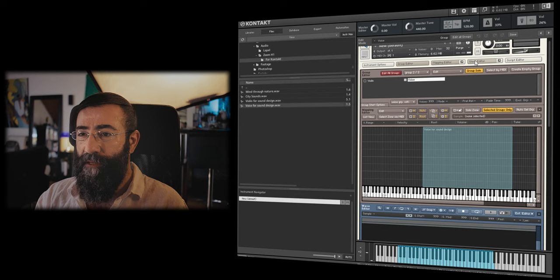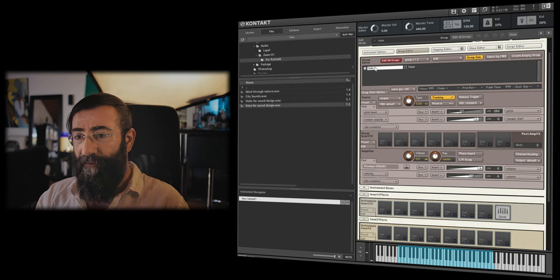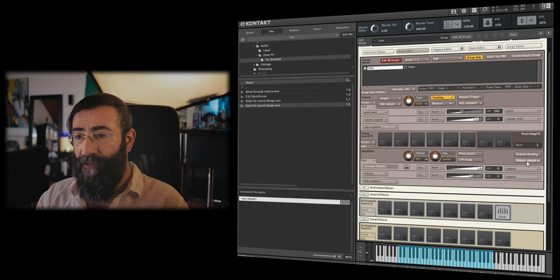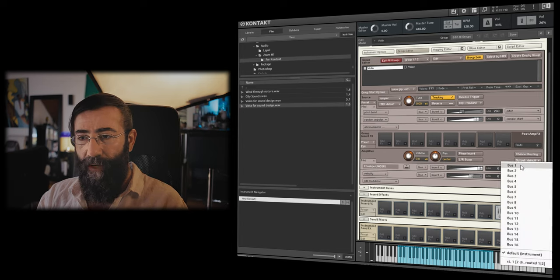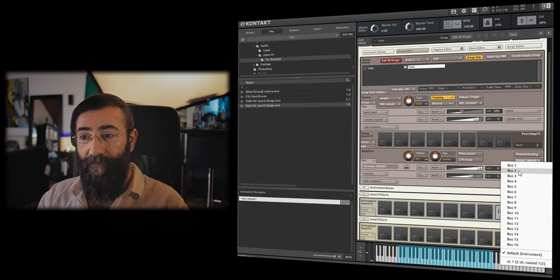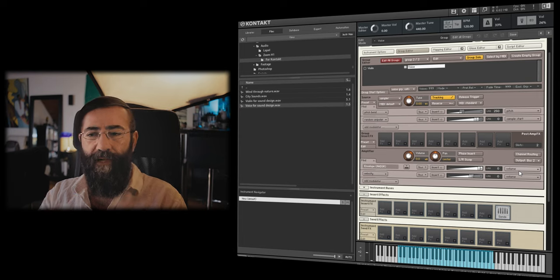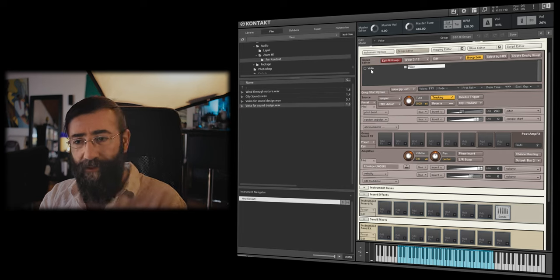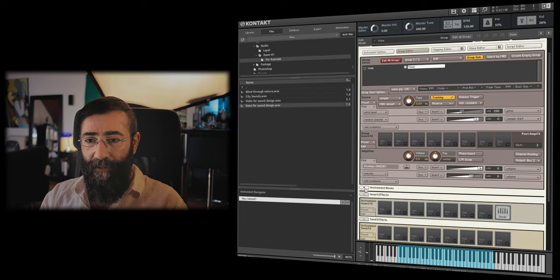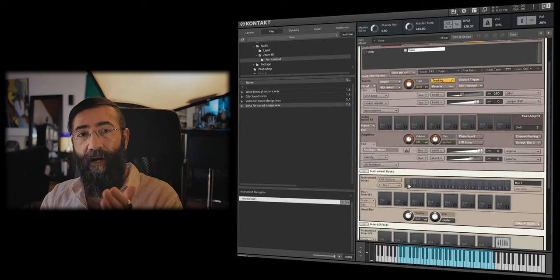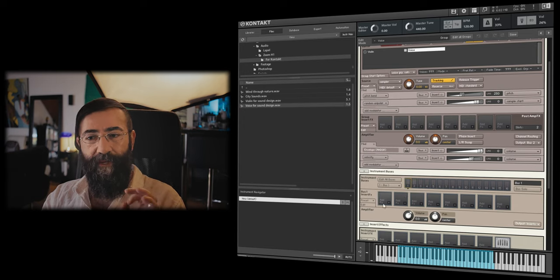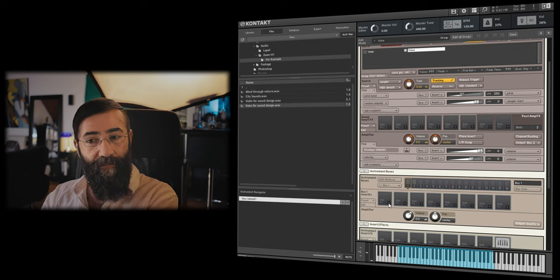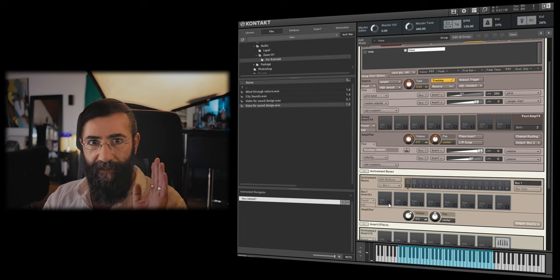So now for the secret sauce. Let me close the wave editor and the mapping editor. If I click on the violin group, you can see in its amplifier section that the output is set on default. I want to select bus 1. I will click the voice group and I will set it to bus 2. You can view buses as little audio channels where the output of each group can be routed to. Now, where are the buses? Let's open now here our instrument buses and you'll see that you have bus 1 and bus 2. Bus 1 will affect the violin sound and bus 2 will affect the voice sound. We can treat the different groups independently when it comes to effects, in specific send effects.